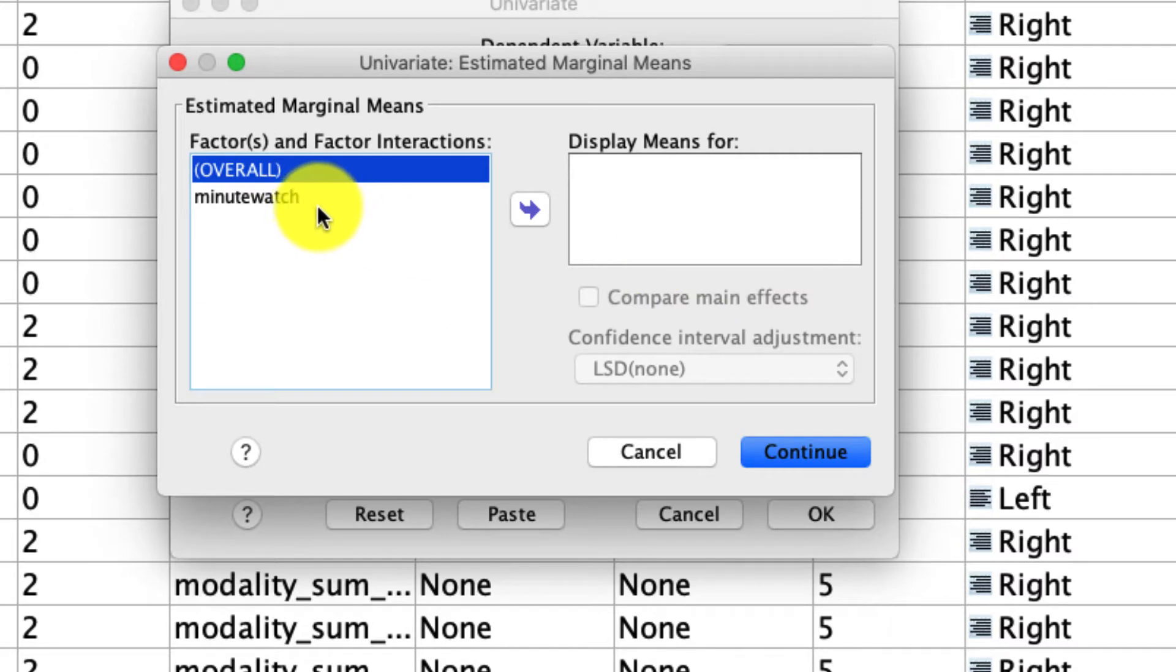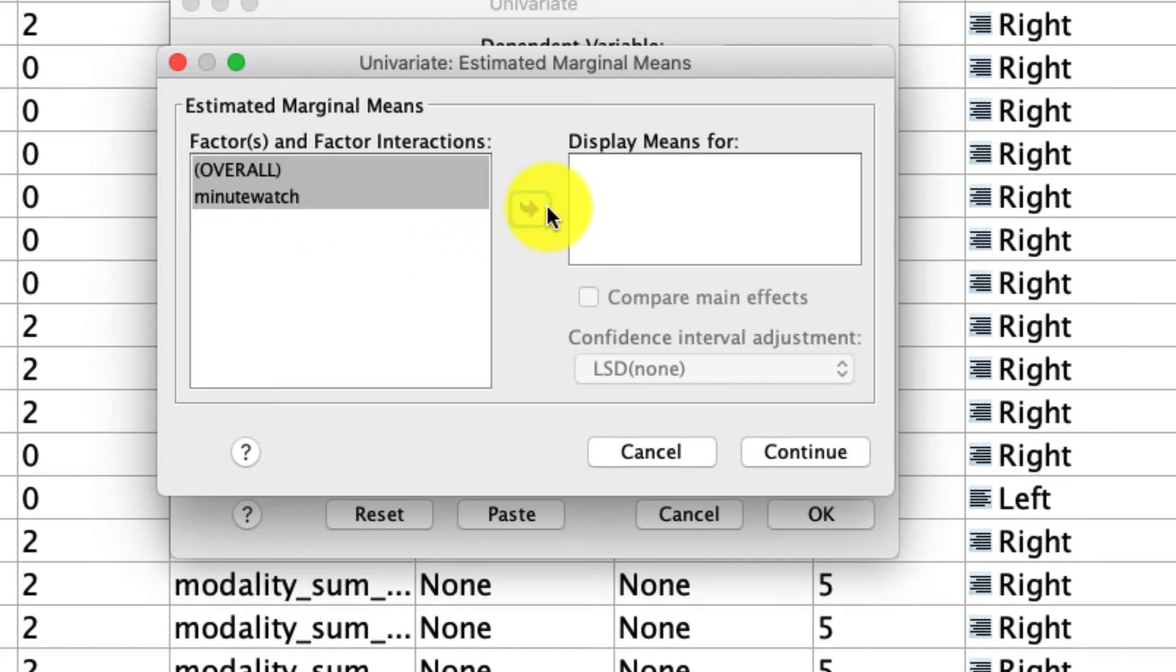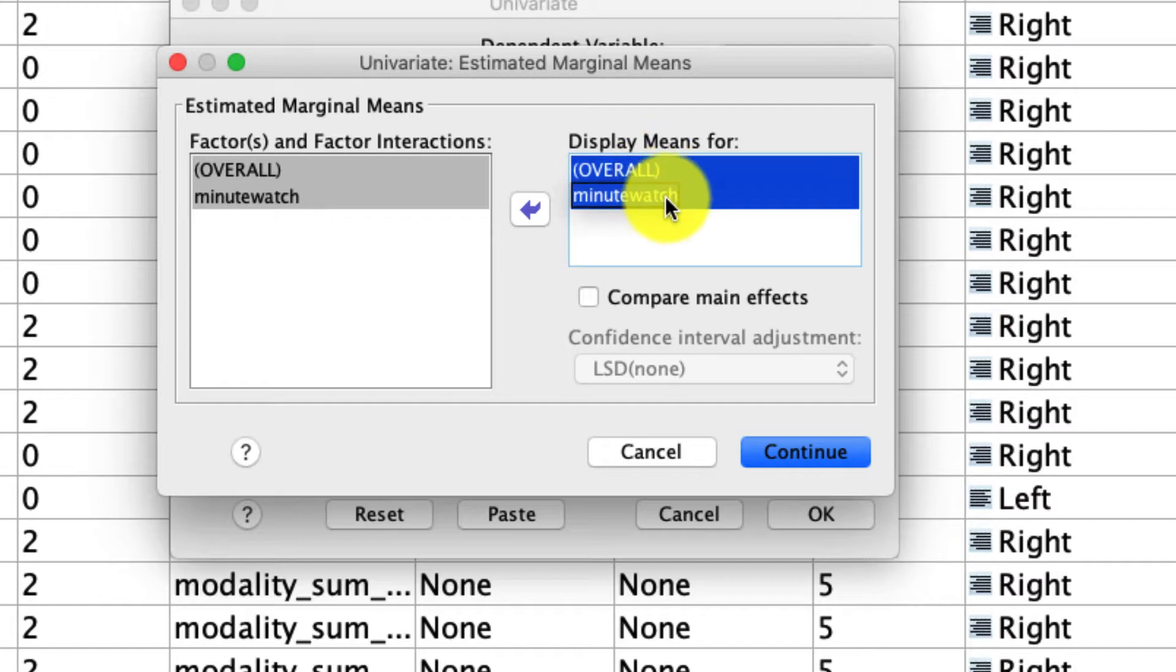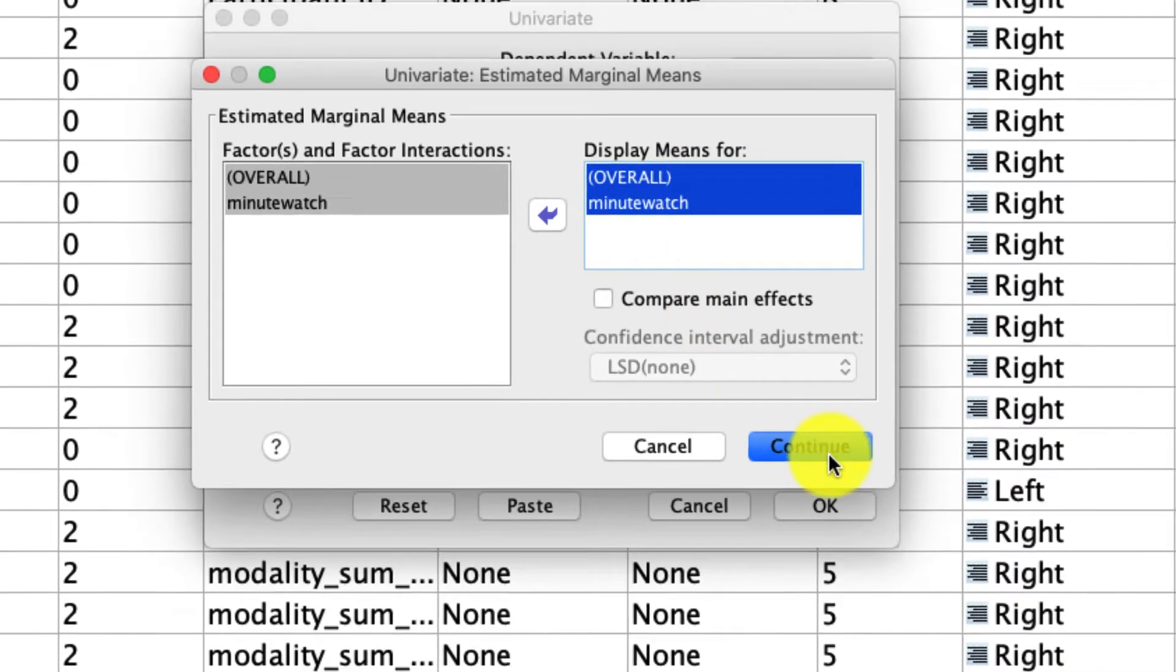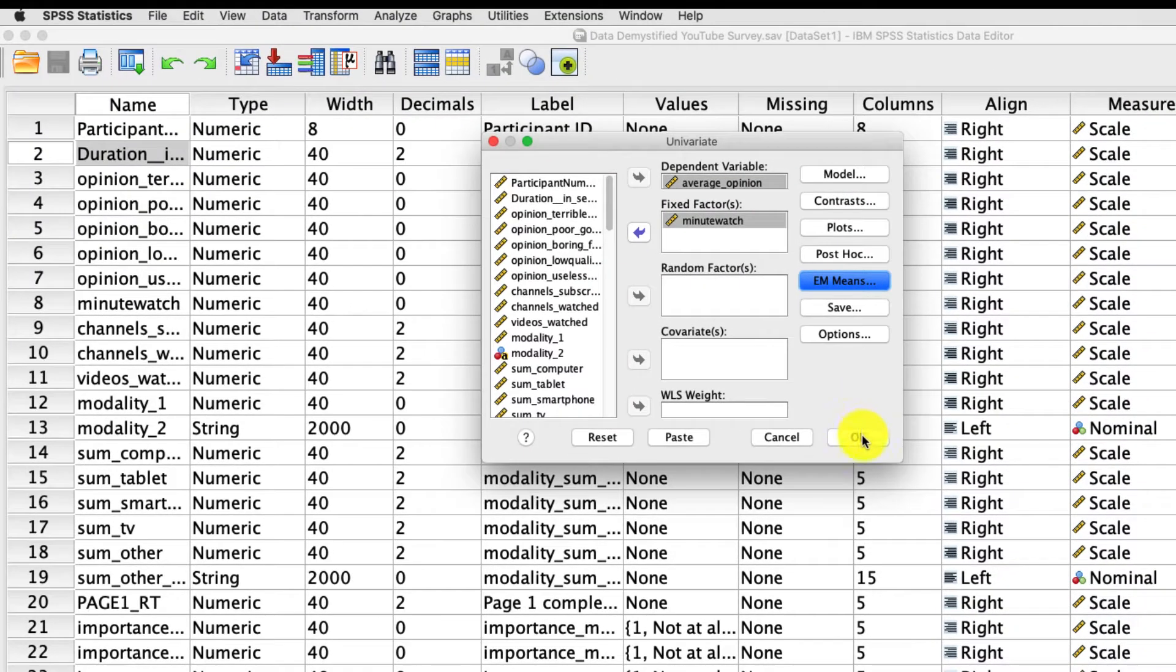Under EM means, I'm going to move everything over and display the means for everything. And this will be actually really useful in our covariate analysis because these means will then be estimated at the mean level of the covariate. And for now, that's actually all I'm going to include. So I'm going to click OK.